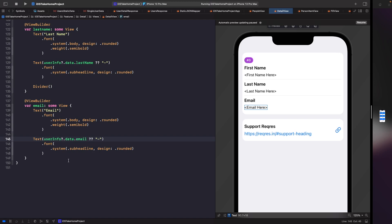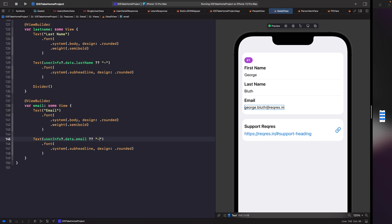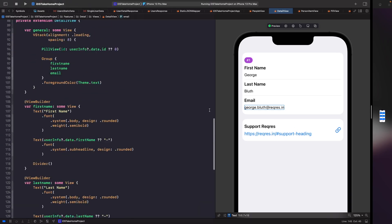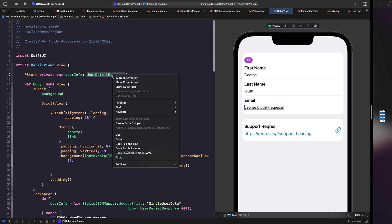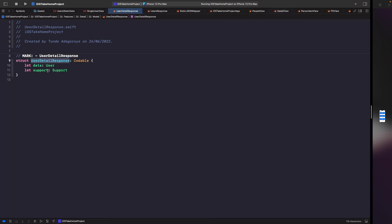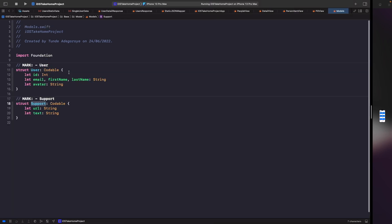Now if we run this and see what happens, we can see it fetches the data from our local JSON file and fills out the data. This is looking pretty good. Another thing to note is that we have a support URL on this screen — in our response for our user detail we have a property called support, which gives us a URL and some text.